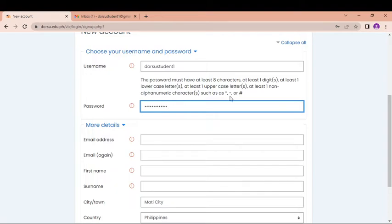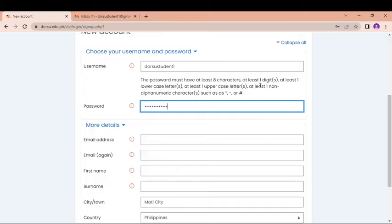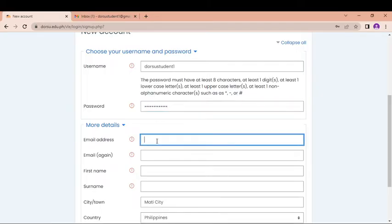So the password must be at least 8 characters, at least 1 digit, at least 1 lowercase, at least 1 uppercase, and at least 1 non-alphanumeric character such as this one. And you're good to go.